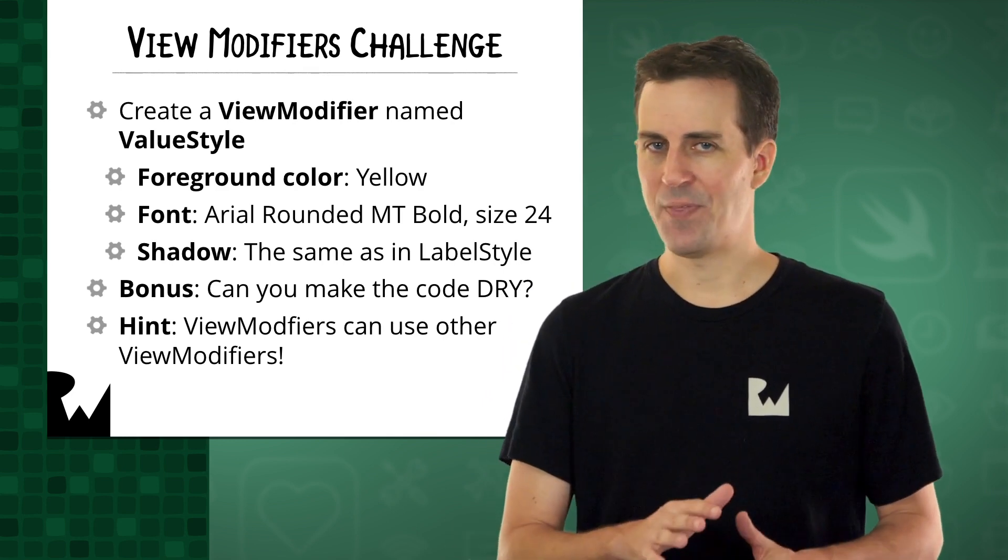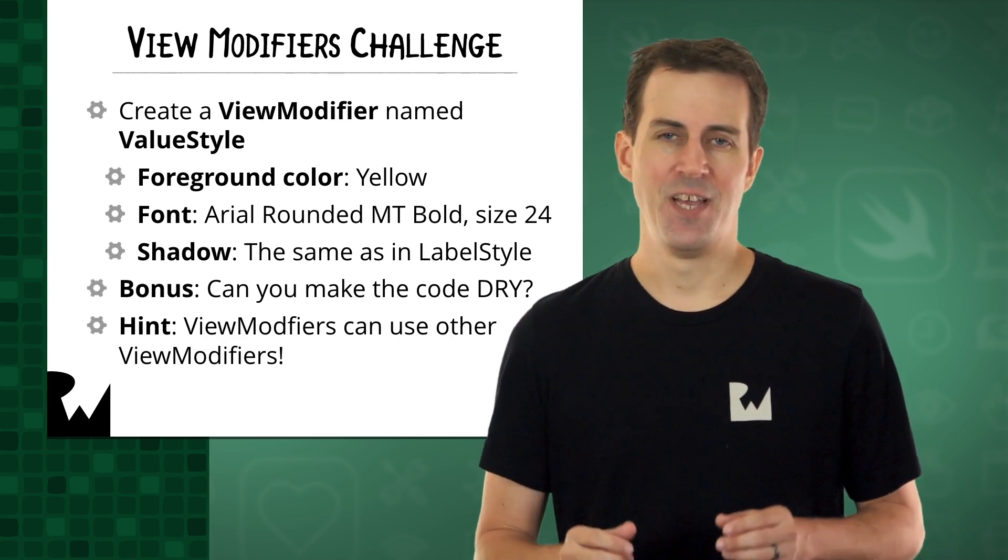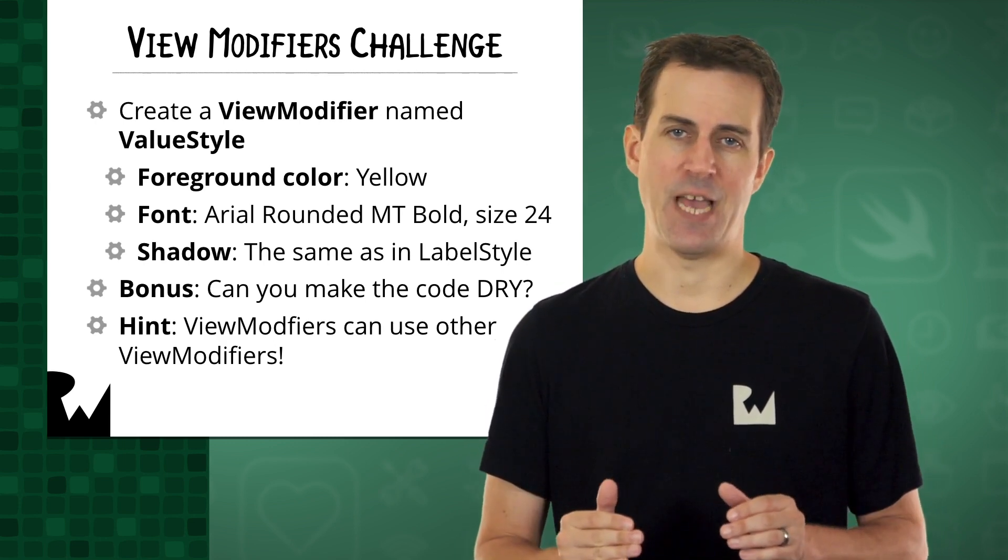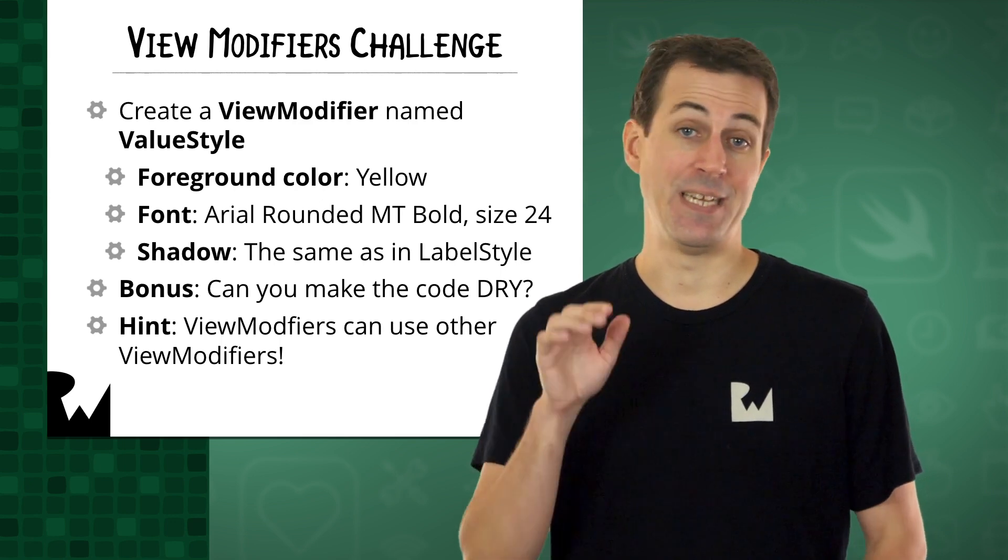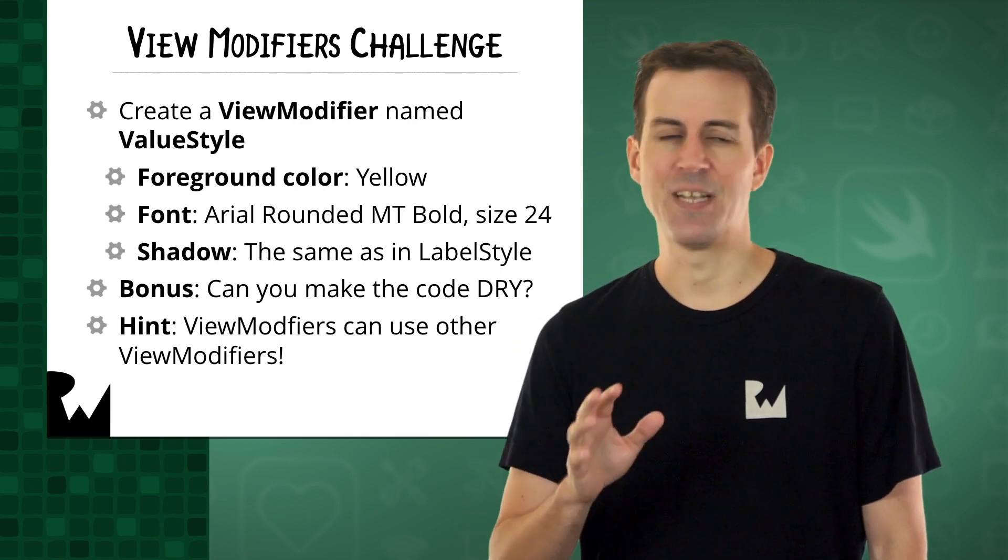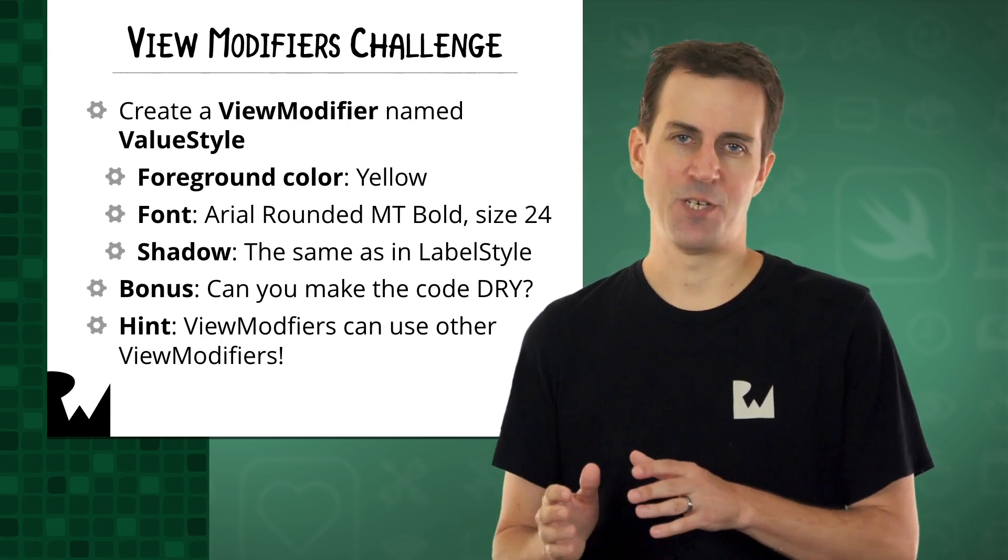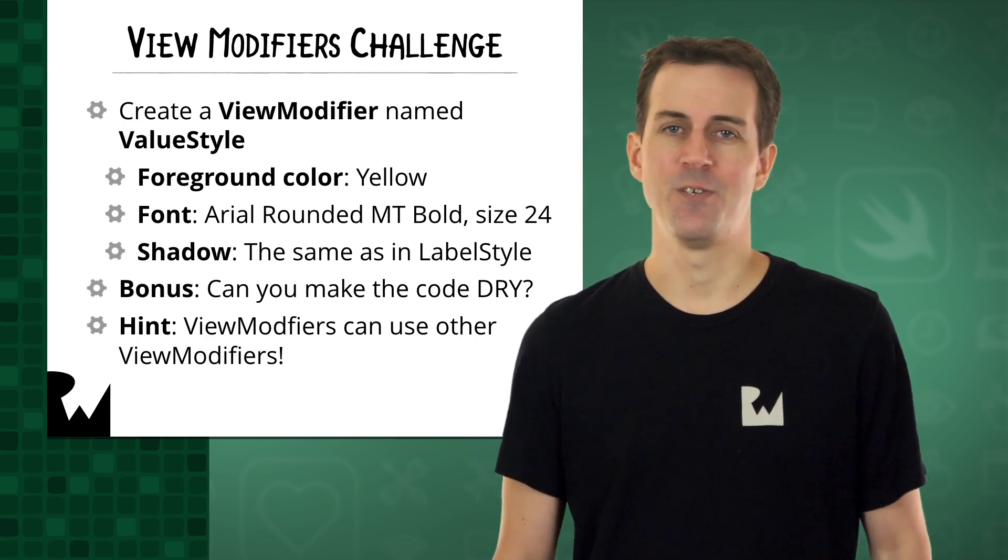Once you've got this done as an optional bonus challenge, see if you can avoid the fact that the label style and the value style both modify the shadow in the exact same way. I'll give you a hint. View modifiers can modify other view modifiers.